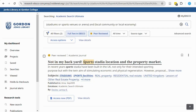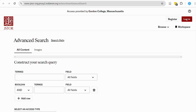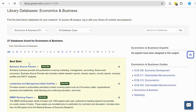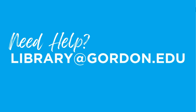Academic Search Ultimate is just one of many databases that you can search for information. Other multidisciplinary databases include Academic OneFile and JSTOR. You can also use subject-specific databases related to your topic and areas of interest. If you need help searching library databases, please email library@gordon.edu.